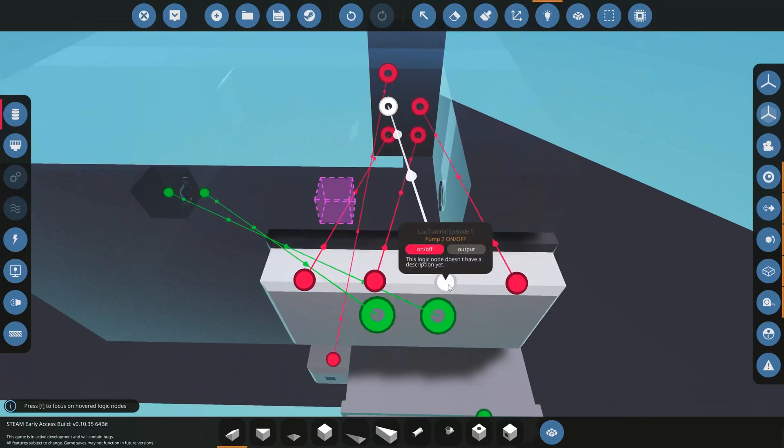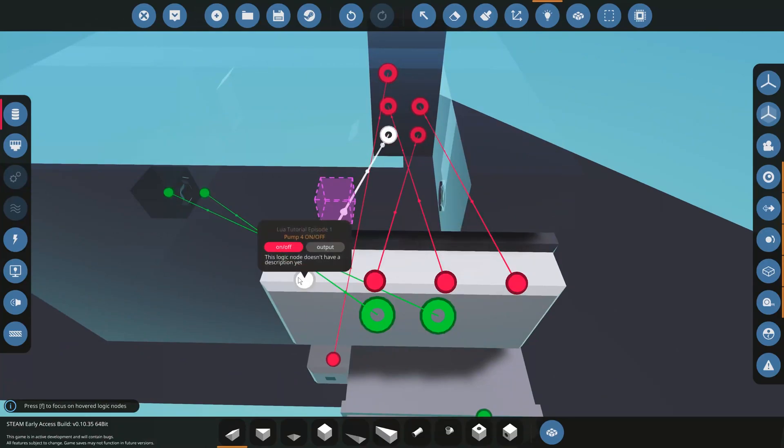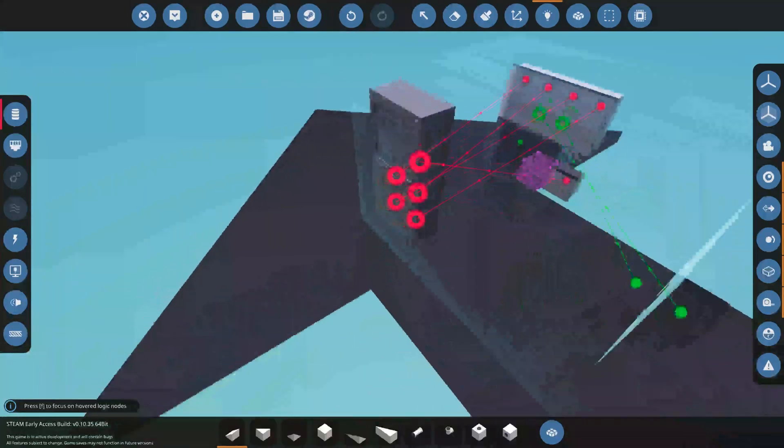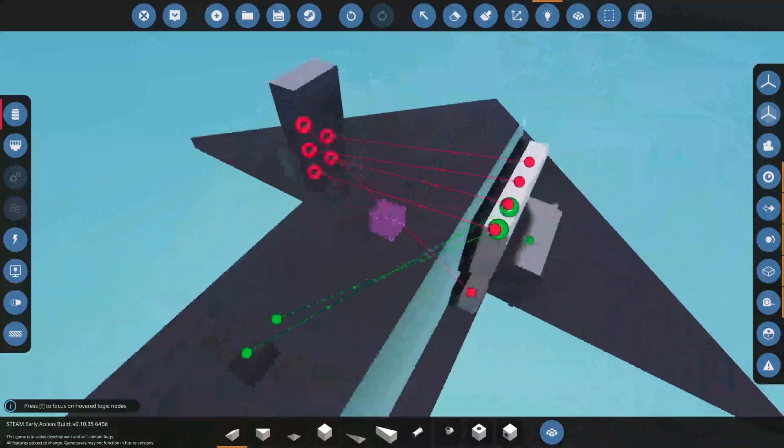Pump 1 on-off, pump 2 on-off, pump 3 on-off, and pump 4 on-off. Now I'm just having them go to the lights, but just pretend they're pumps.